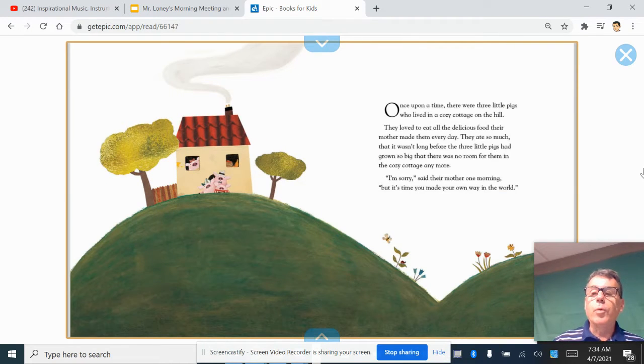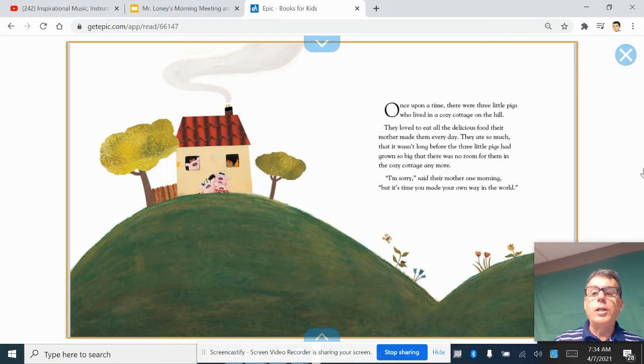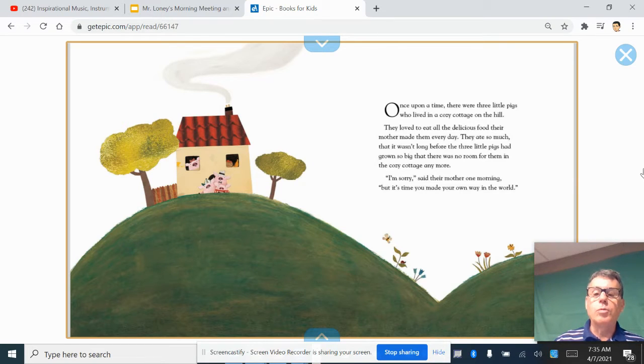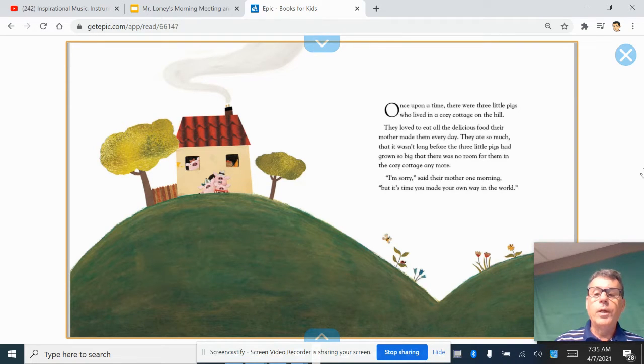Once upon a time, there were three little pigs who lived in a cozy cottage on a hill. They loved to eat all the delicious food their mother made them every day. They ate so much that it wasn't long before the three little pigs had grown so big that there was no room for them in the cozy cottage anymore.